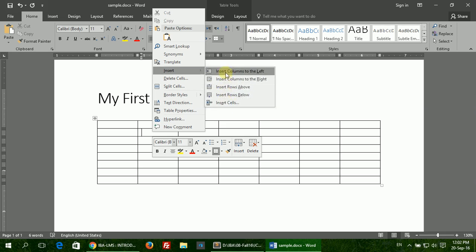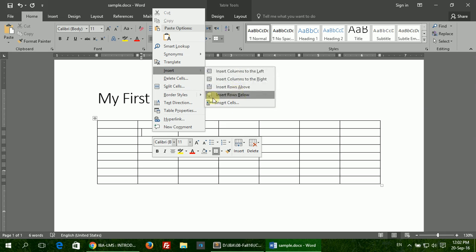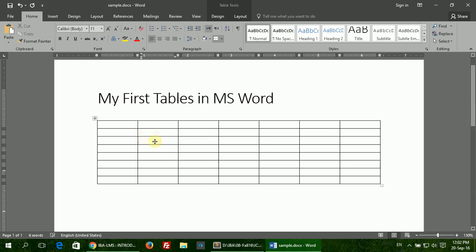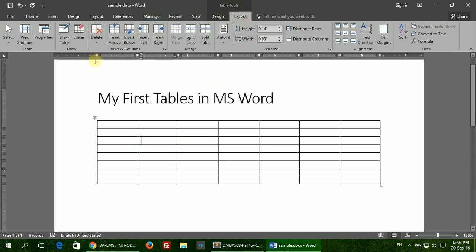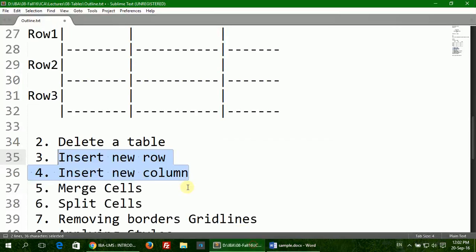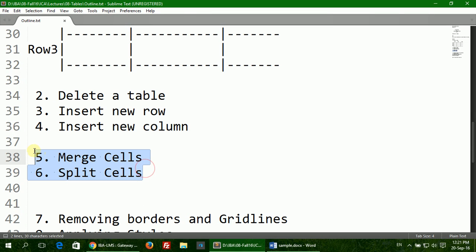Another way is to go to the Layout tab, go to the Rows and Columns section, and click either of these four options available to you.